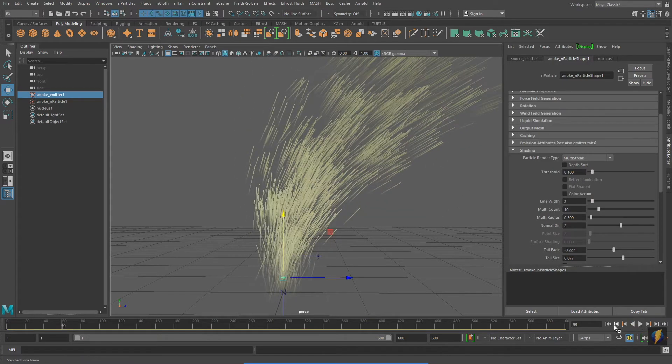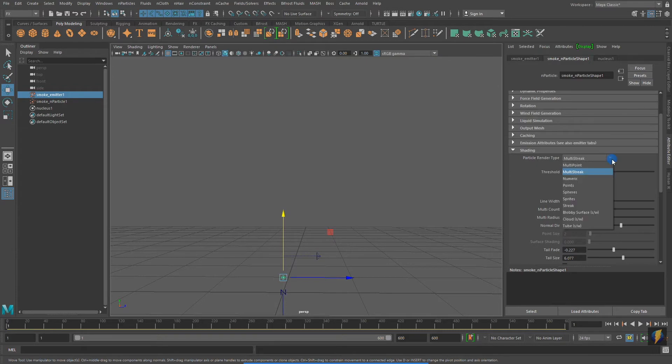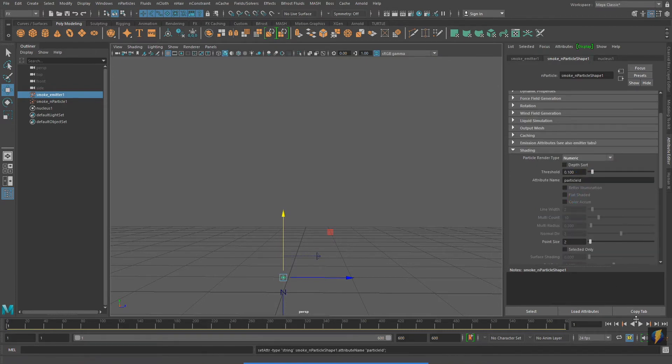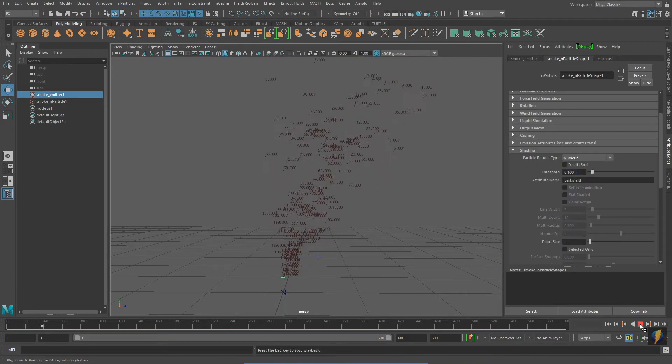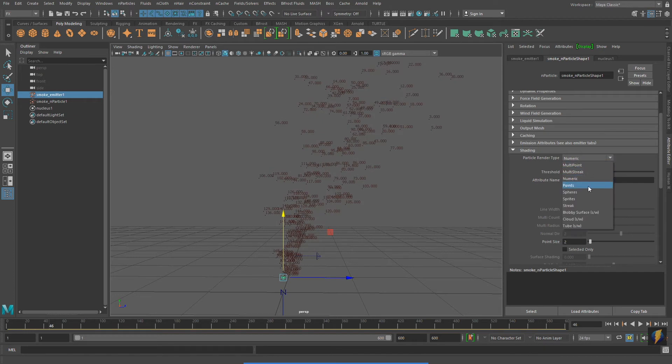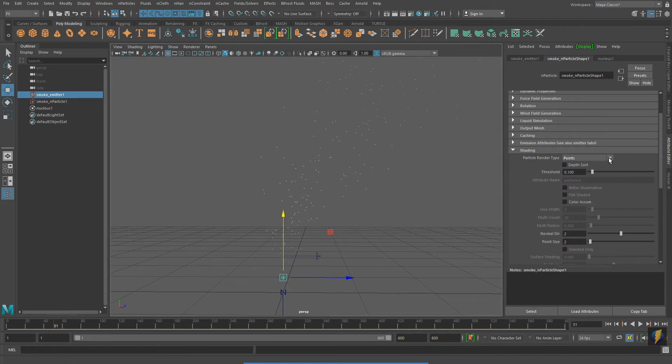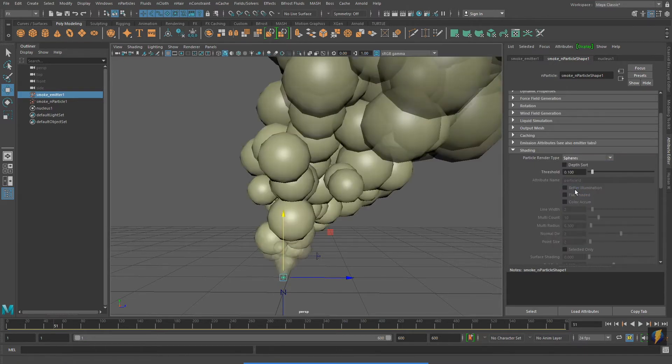The Numeric selection will show us the unique number for each one of our particles. I recommend creating an nParticle system and changing the render types, exploring them, seeing what each one looks like.